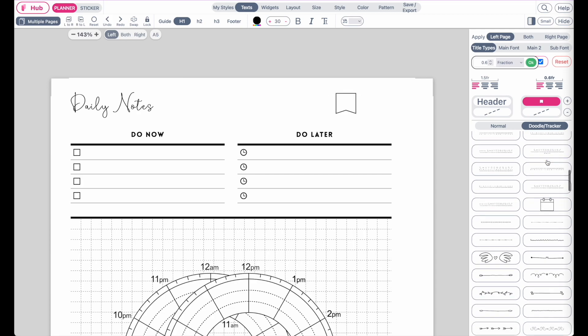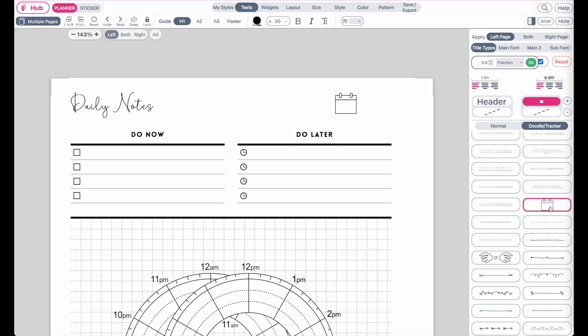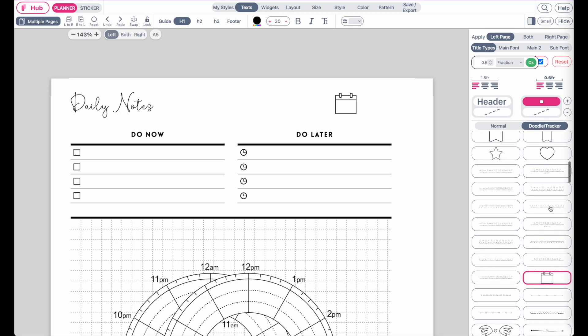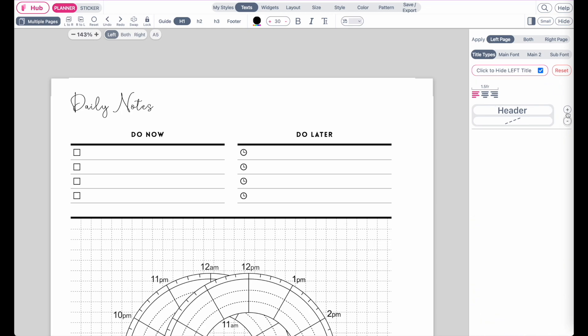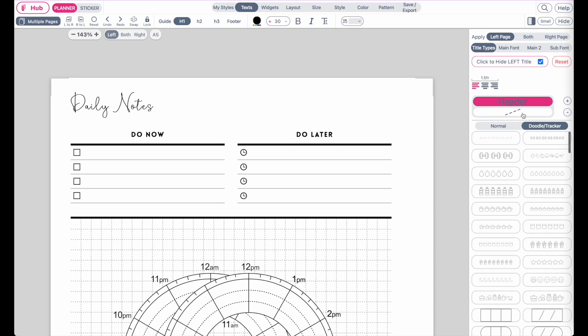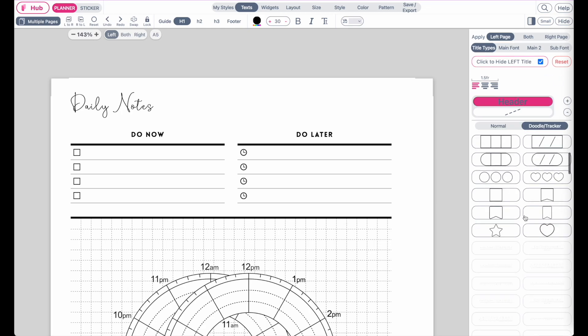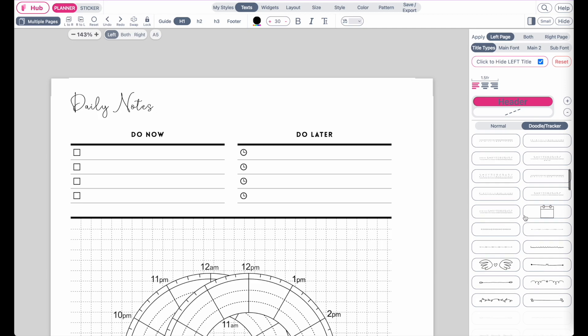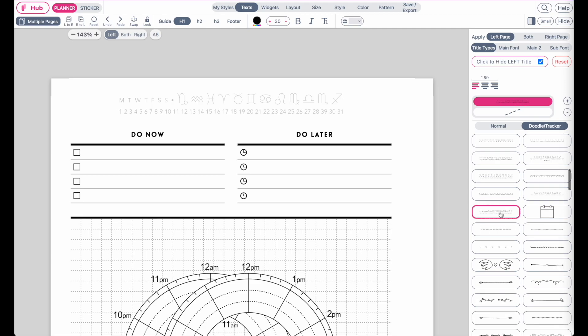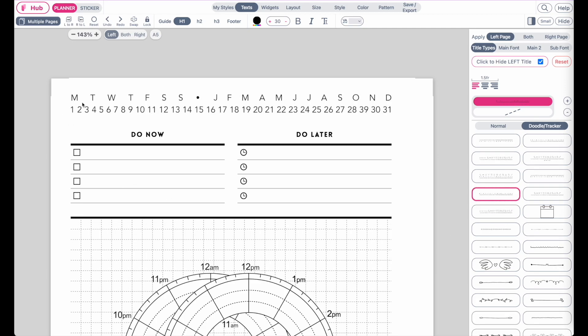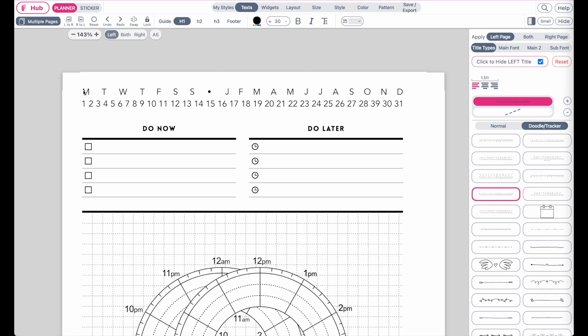Something else we've added is a day tracker—not sure what to call it—but it looks like this where you can draw in the day of the week from Monday to Sunday. You can draw in what month of the year it is and also the day of the month.